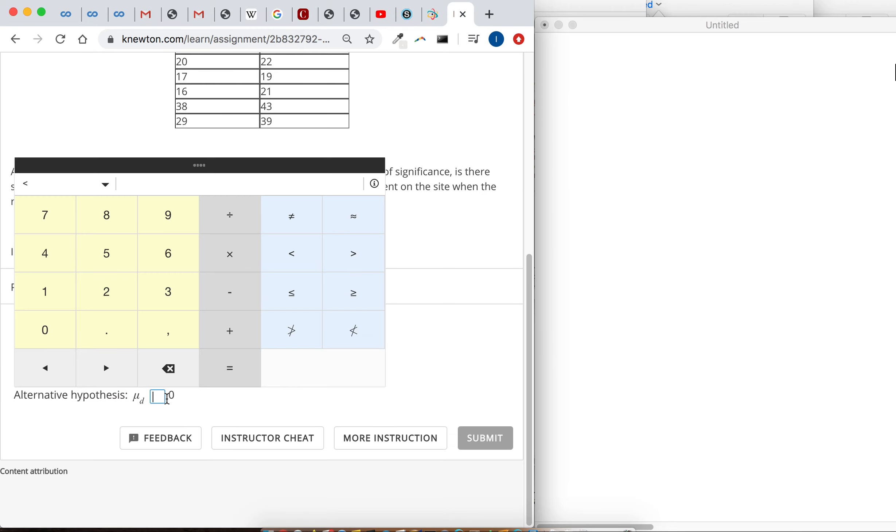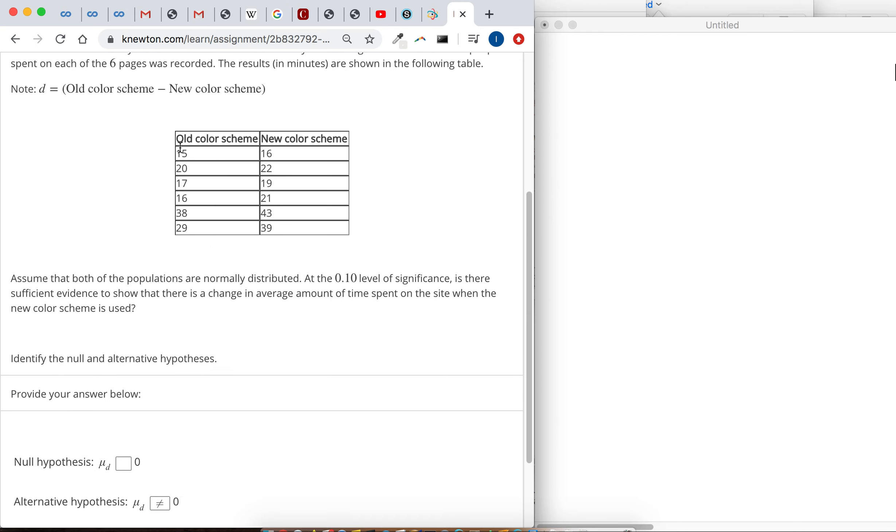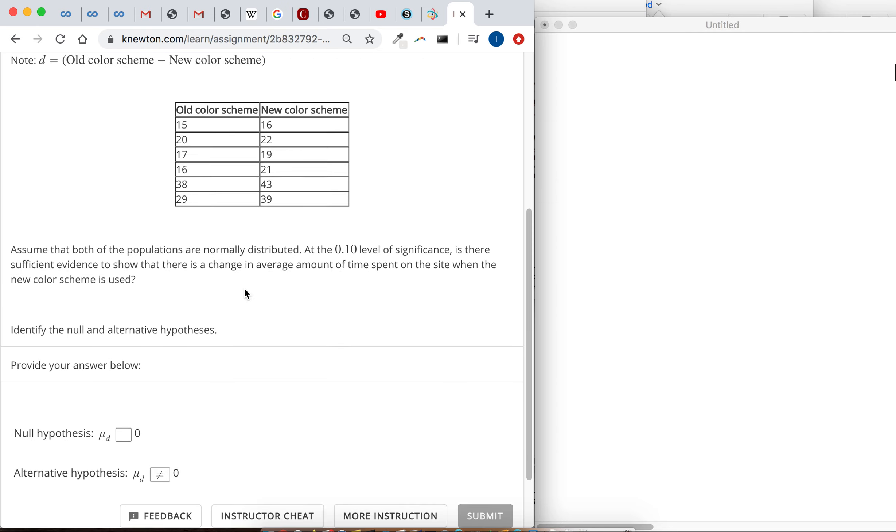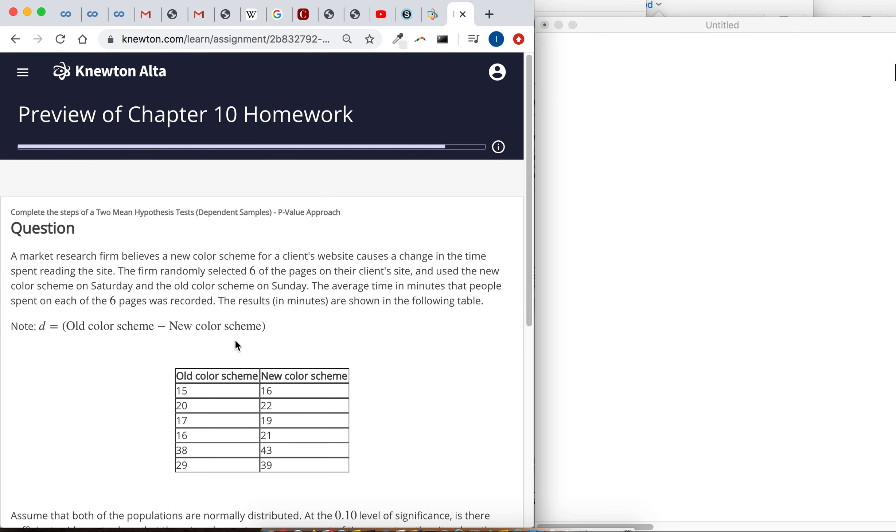That means our alternative hypothesis is that the mean of the differences, if you subtract the old color scheme by the new color scheme, they're testing to see if it's just different from zero. It's either less than zero or maybe greater than zero because they said difference.